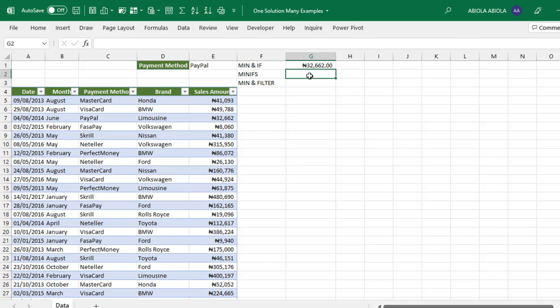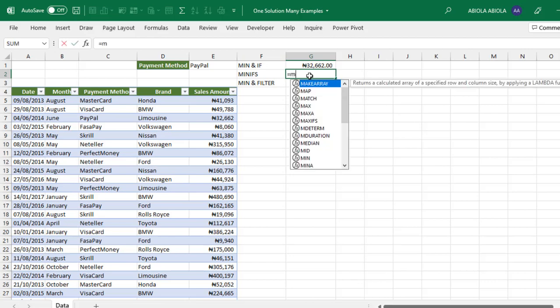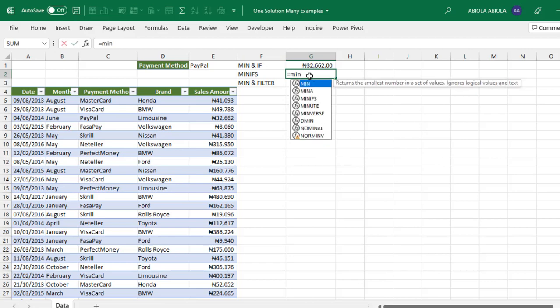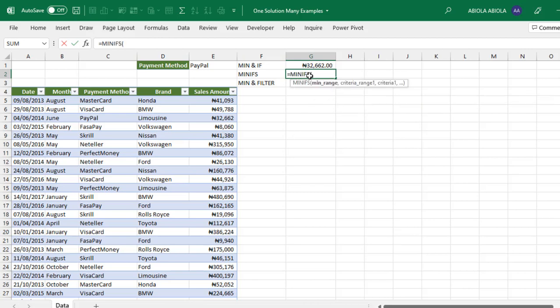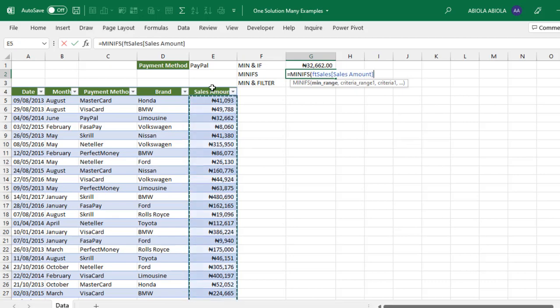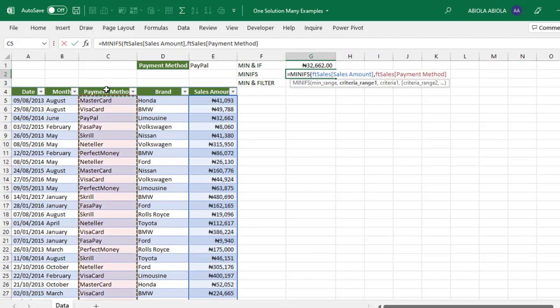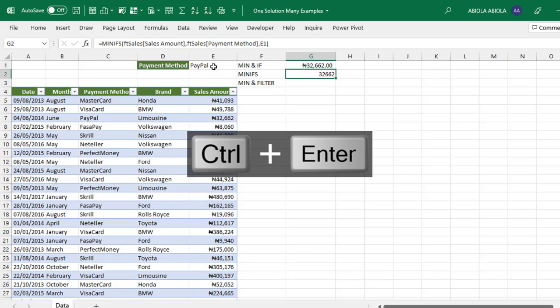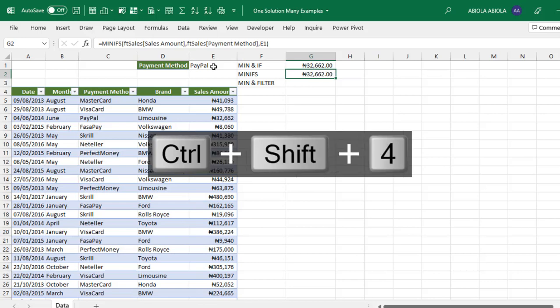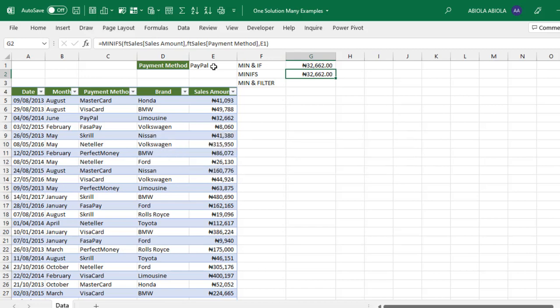MINIFS requires the min range—a numeric value column—so I select the sales amount. The criteria range is the payment method column, and criteria is the value in cell E1. Close the MINIFS and press Control+Enter. It works fine, achieving the same result: 32,062 for PayPal.